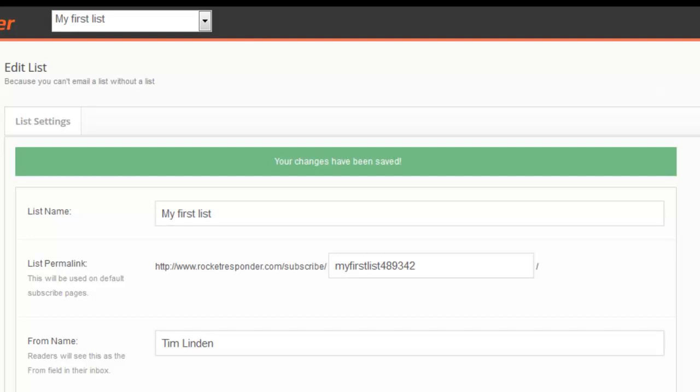I'll have another video on what to do next. Have fun, create your first list before starting the next video. You got unlimited lists, don't worry. You can delete anytime if you decide that was a great test list but now I want to do one for real. So play around with it, create a list, and then watch the next video.